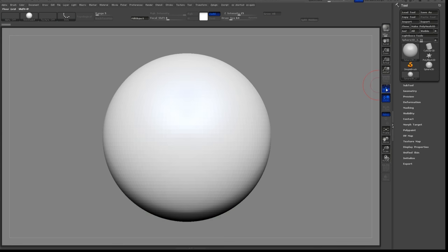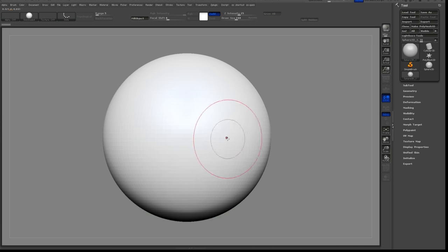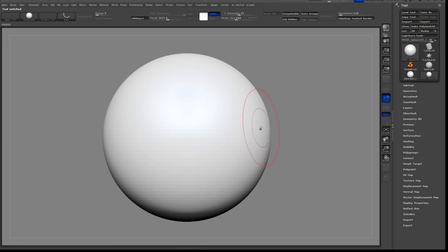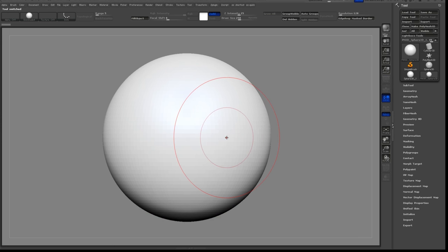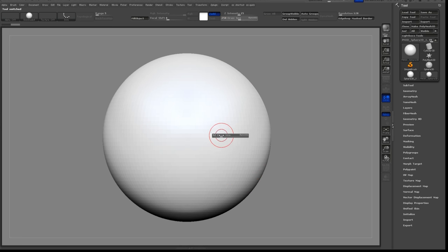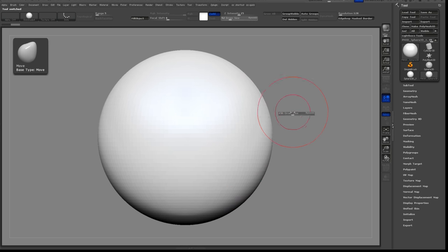I like to point the blue arrow towards the front. Then I'll start by turning on Symmetry and use the Move brush to define the overall shape of the sphere. This will be our head.